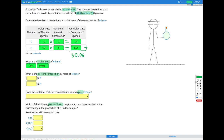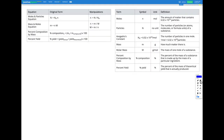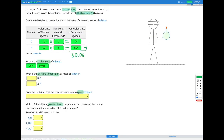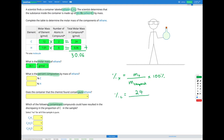Next we need to find our percent composition, so let's use the equation: percent composition of x equals the mass of x divided by the mass of the compound, times 100%. For carbon, that's the mass of carbon in the compound — 24 — divided by the total mass of the compound — 30.1 — times 100%, which gives us 79.9% carbon.